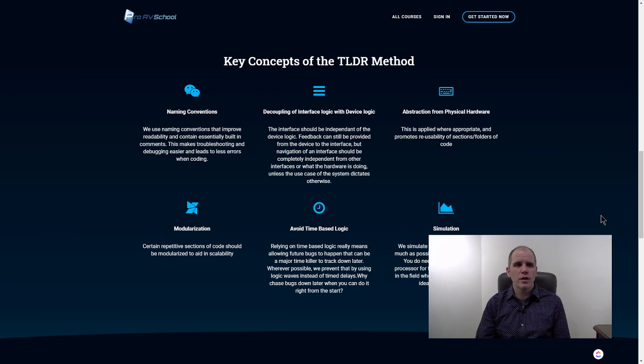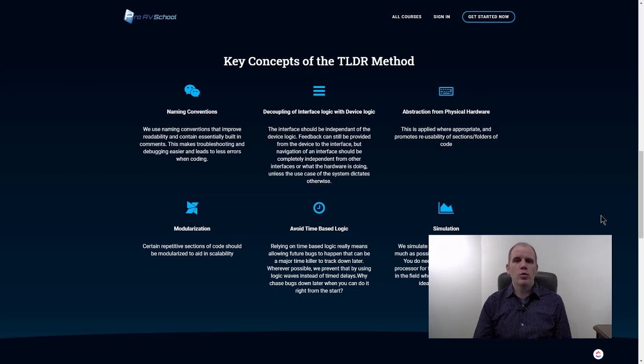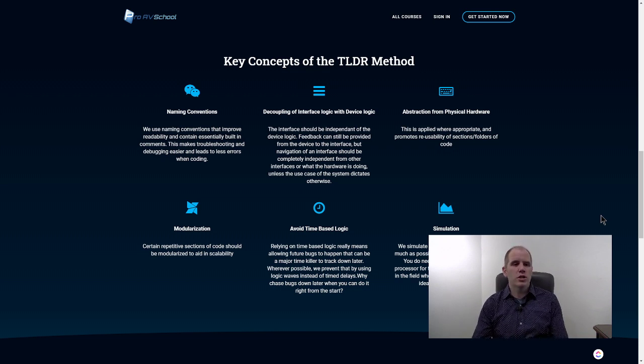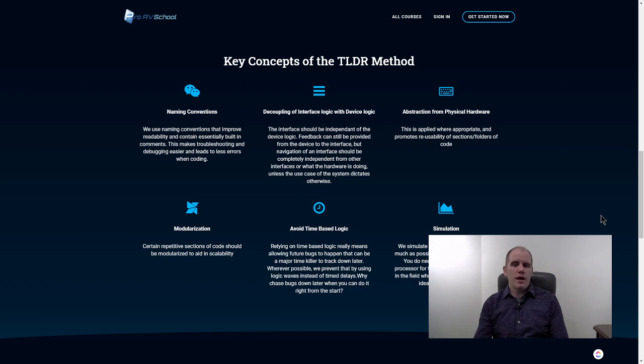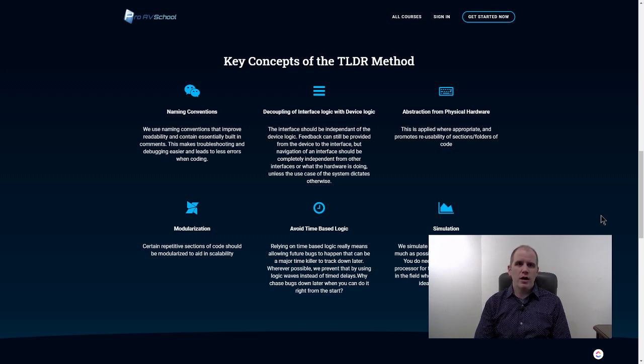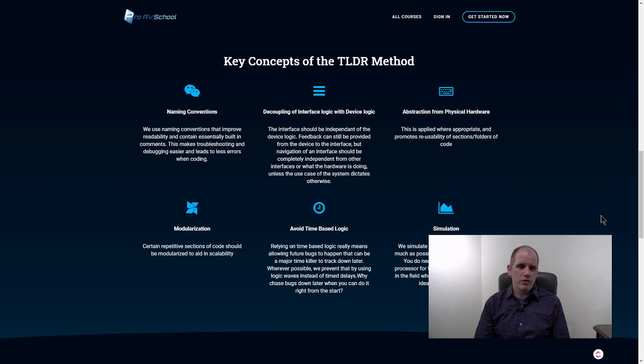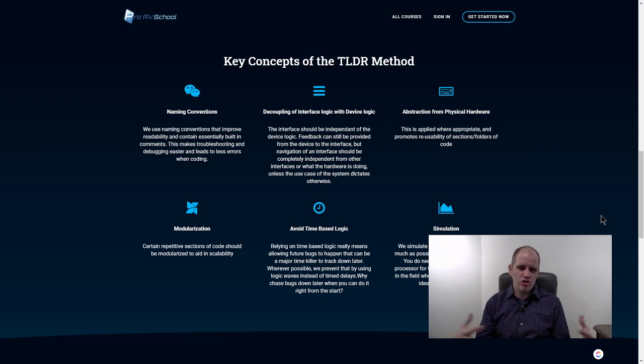I try to decouple interface logic with device logic. Basically that means that I want the touch panels to flip pages on their own. I don't want everything kind of jammed together because that starts to cause problems.